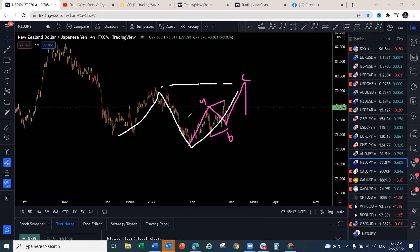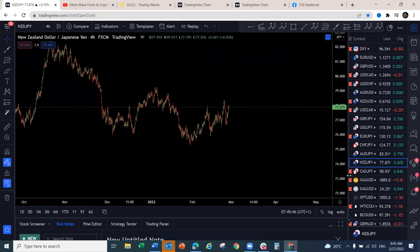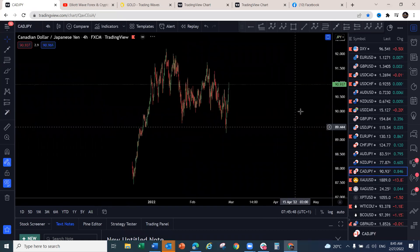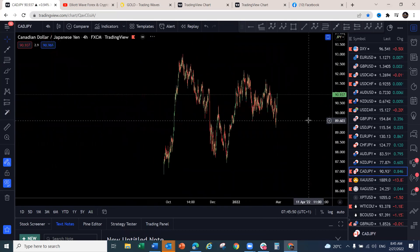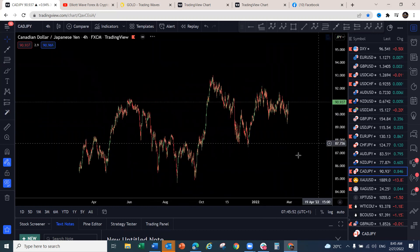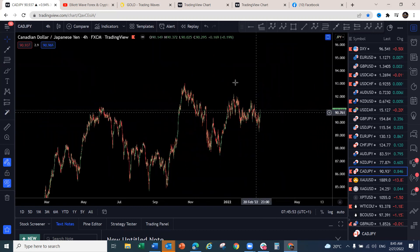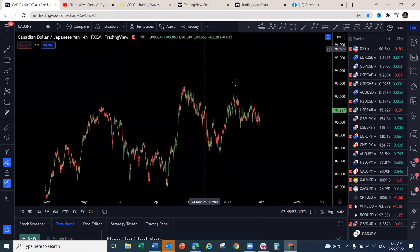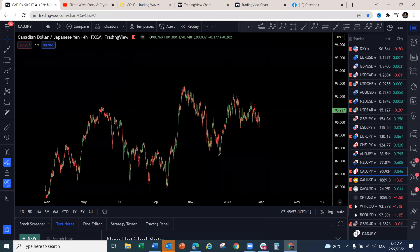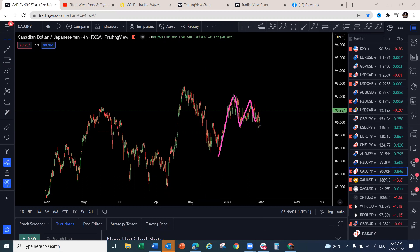CAD/JPY has made a clear corrective structure and the bounce on CAD/JPY is more convincing than any other Yen pair. We've got a three-three-three move here on CAD/JPY and we're anticipating a push to the upside. These are the Yen pair bounces we're looking for.